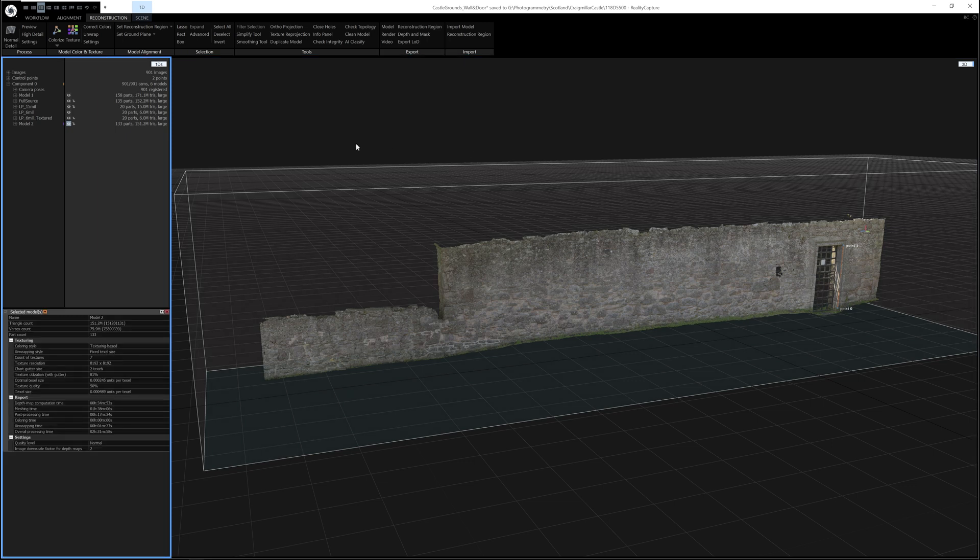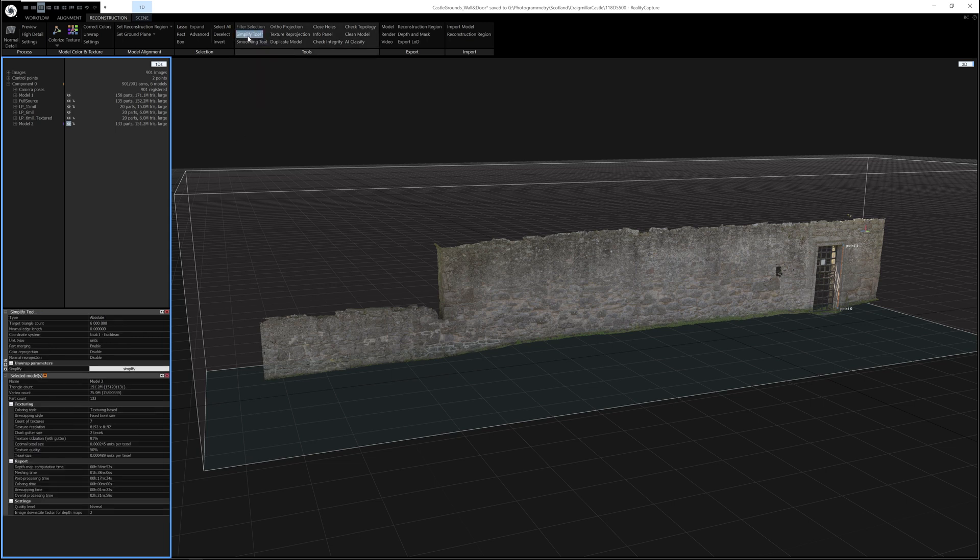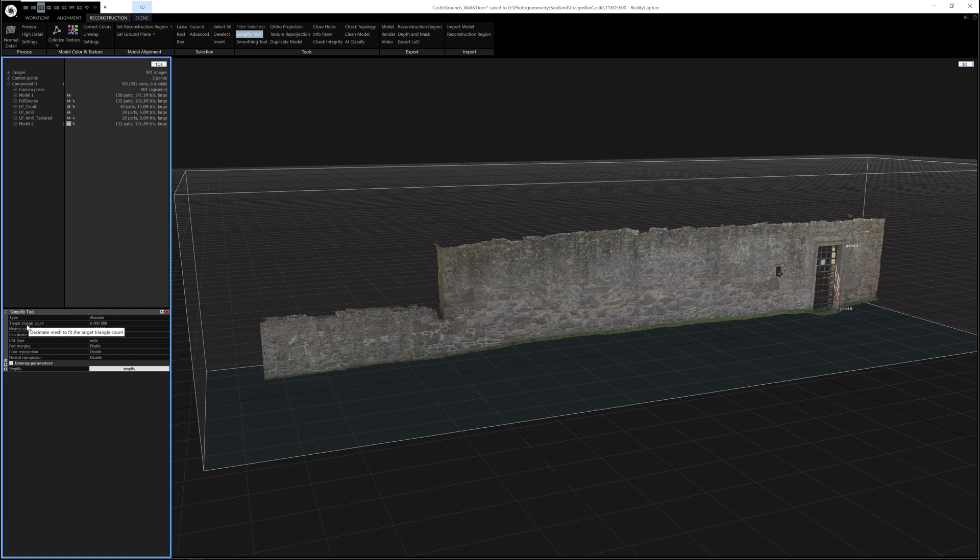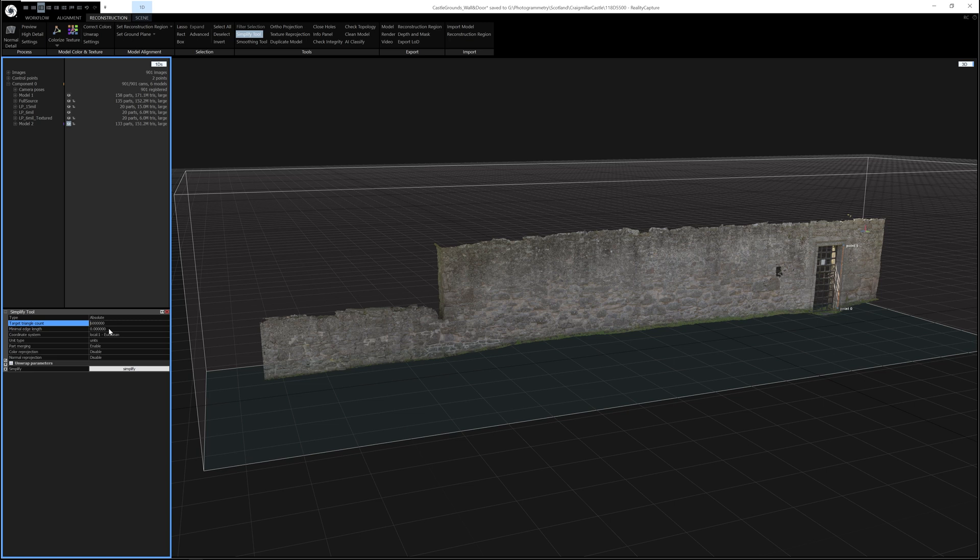To simplify or reduce the polygon count of a model inside Reality Capture, all you need to do is click the Simplify tool up here, and in the bottom left you'll see a little dialog box that pops up. You can set the triangle count here, which allows you to enter any value that we want, but it's currently at 6 million, which is what I want. And then all the other options I'm going to leave as they are set just now.